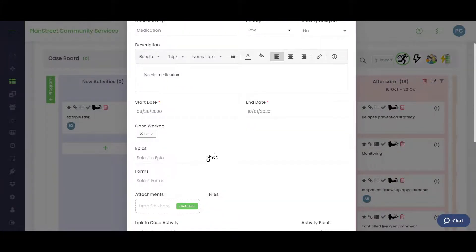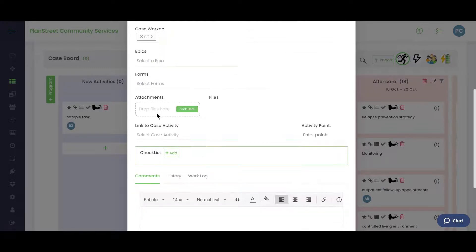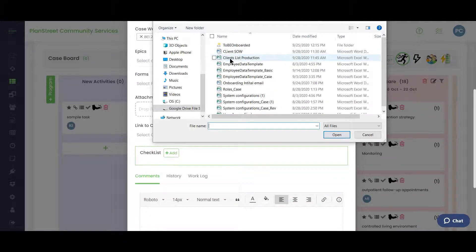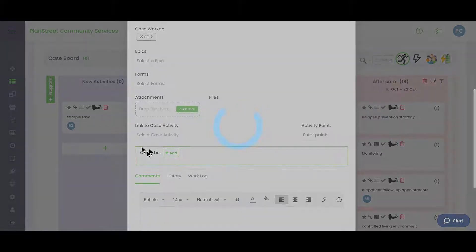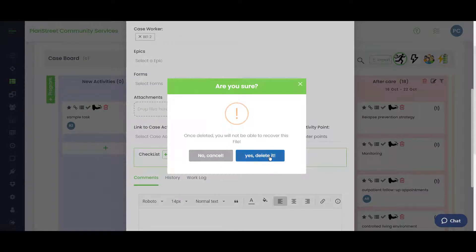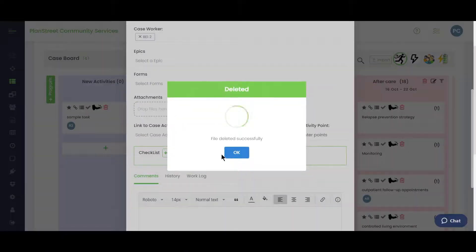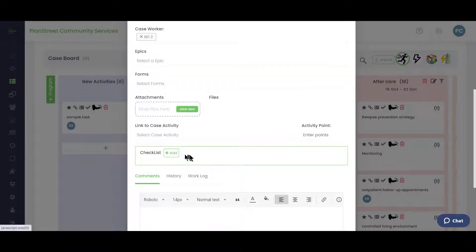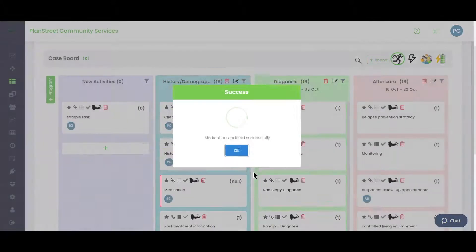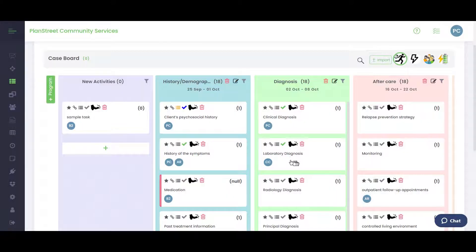If you're working on a particular activity, you can open it by double-clicking the card. From there you can assign caseworkers, attach documents, remove documents, and add checklists.